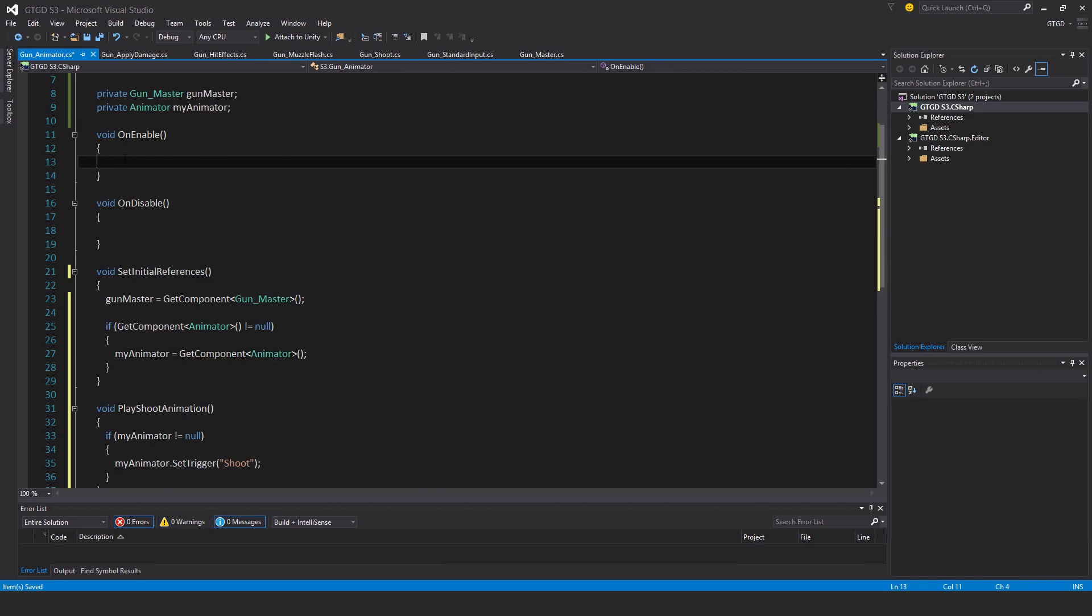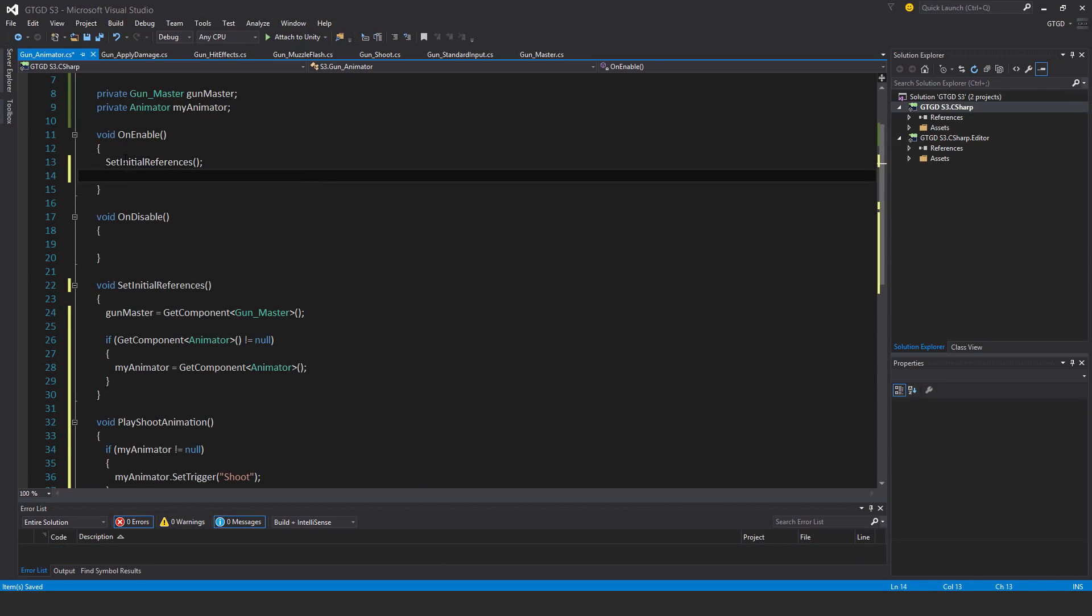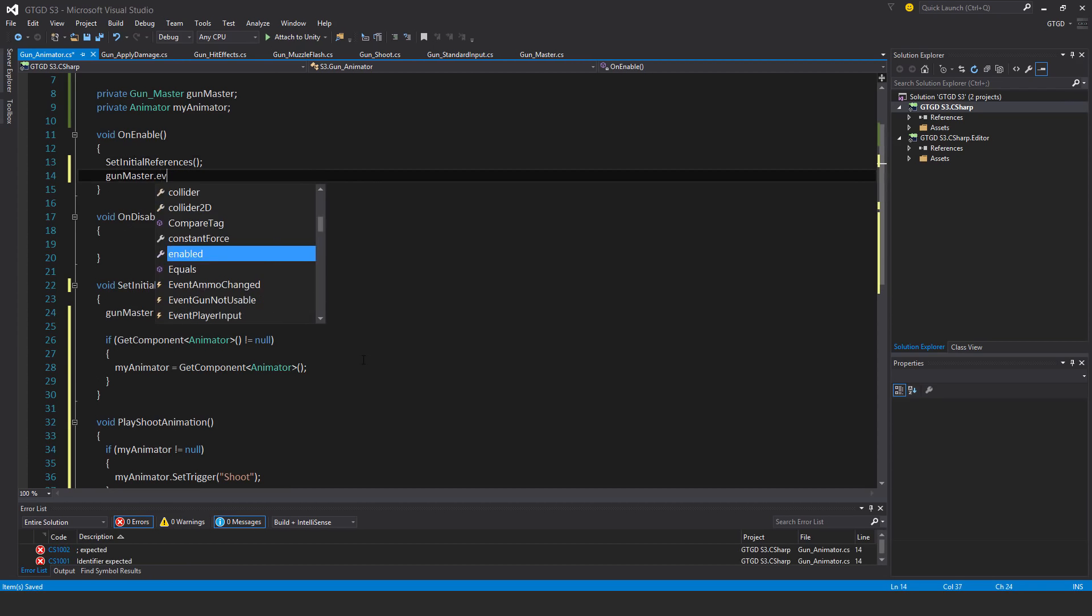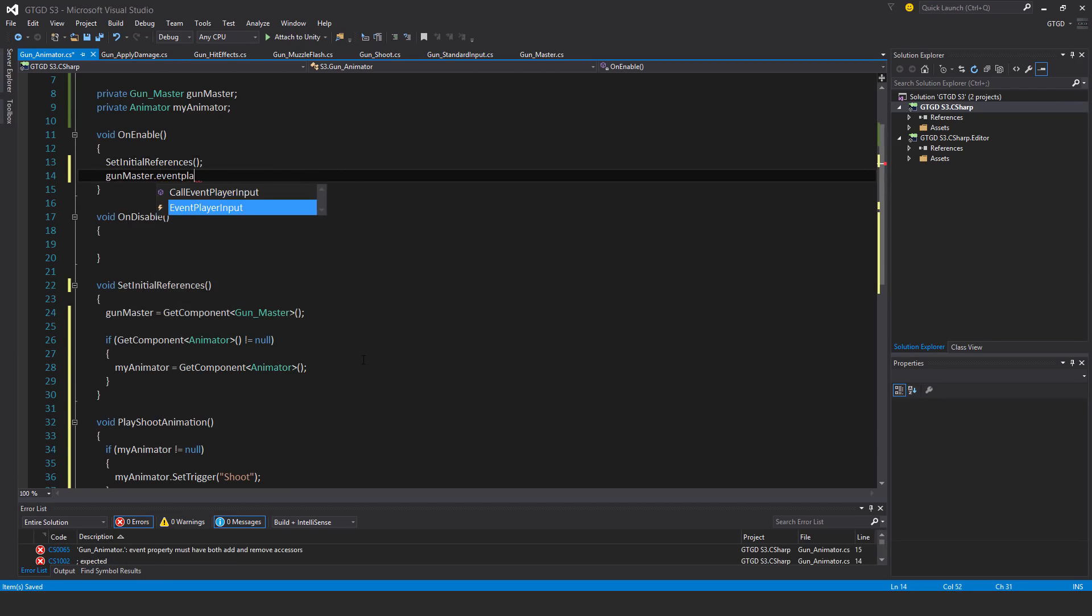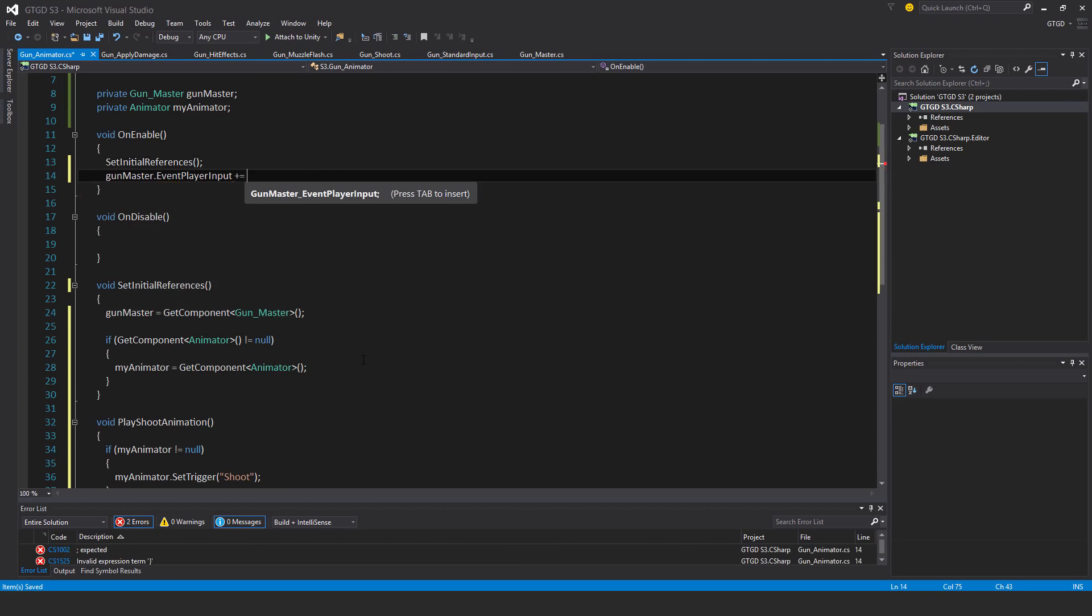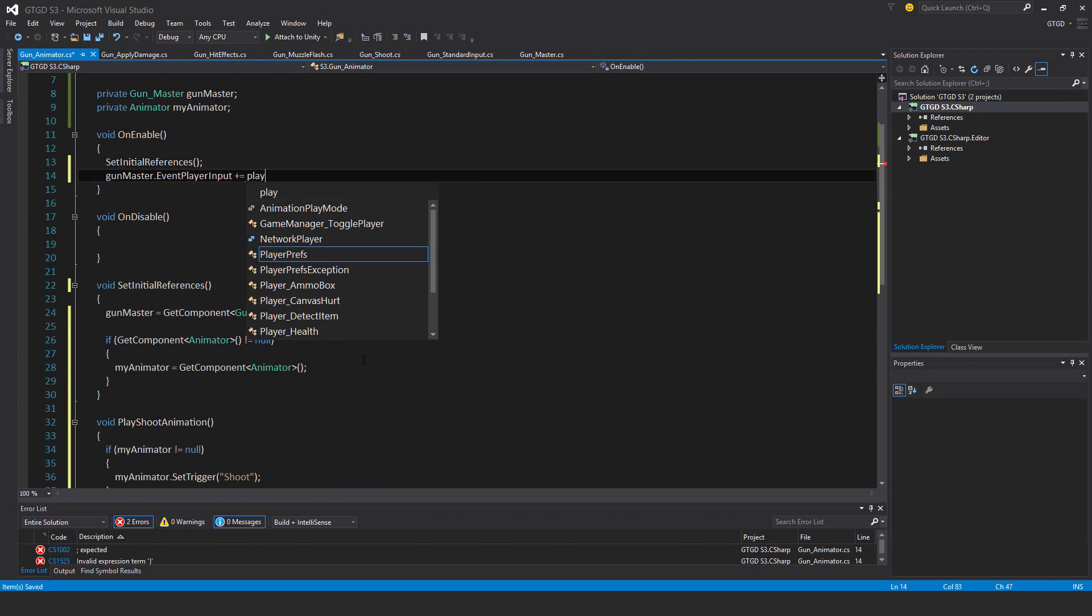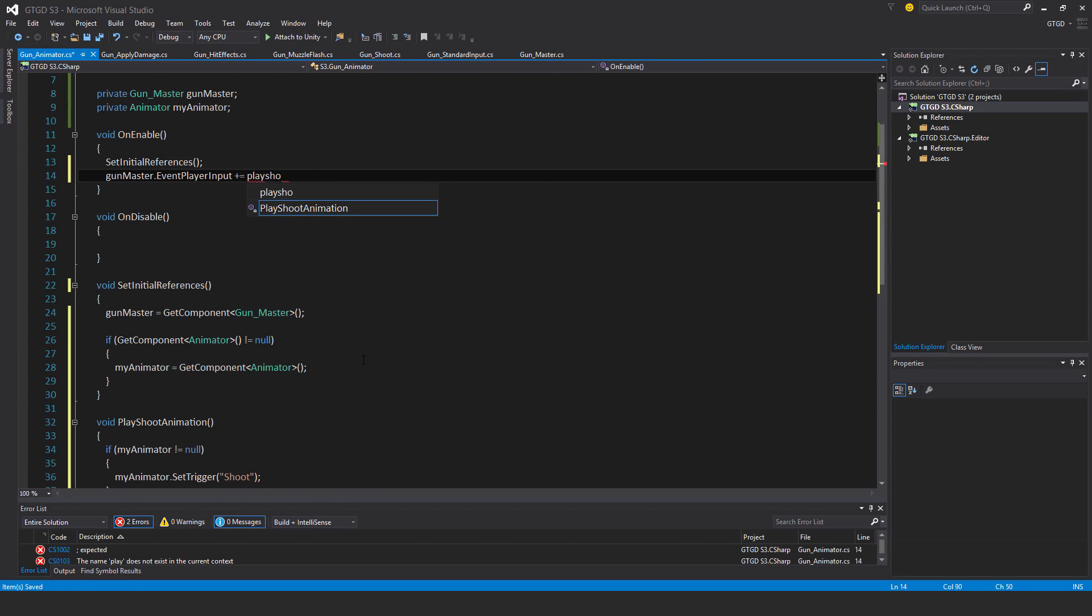We'll call that here. Set initial references. Gun master dot event player input, and in that case we play the shoot animation. Easy.